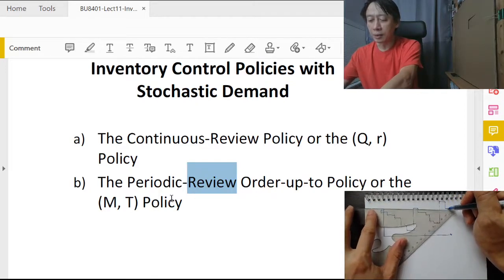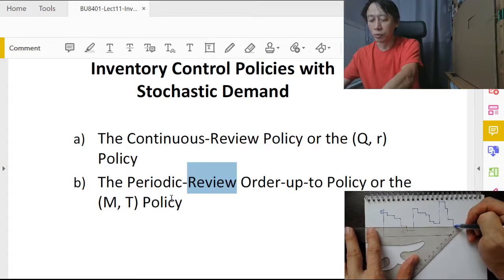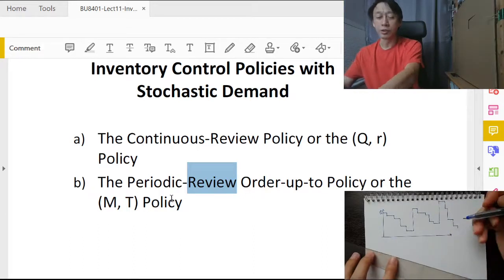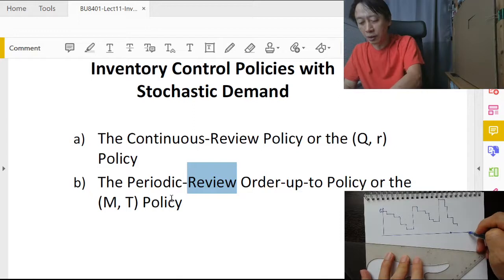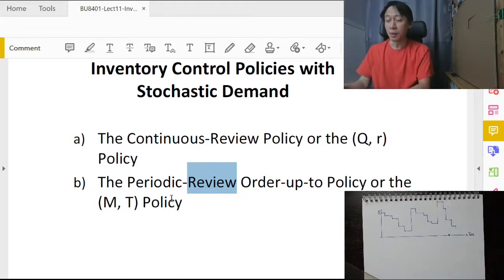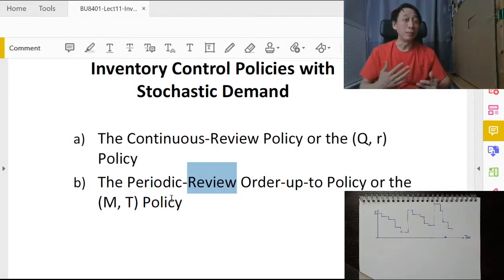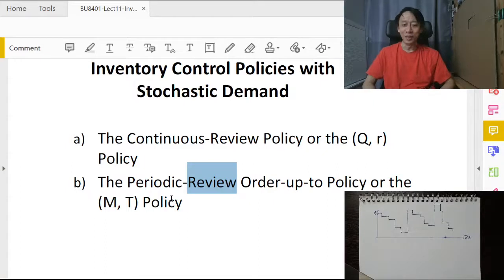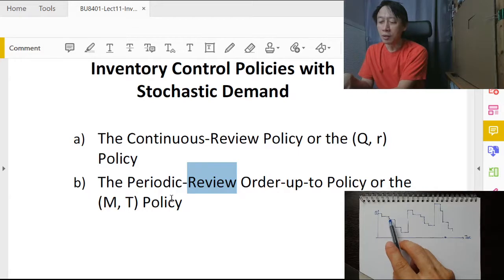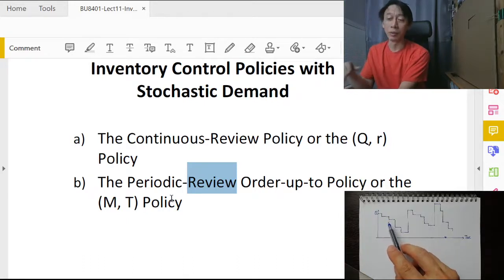Under circumstances where demand is fluctuating and changing, how do we adapt the theory to accommodate such realism? As time passes we have fluctuating levels of inventory due to fluctuating demand. Importantly, dynamic demand does not mean chaotic demand. Chaotic demand means we have no way to describe it. Dynamic demand here is stochastic — we cannot predict the exact quantity on any given day, but we can describe it in aggregate.